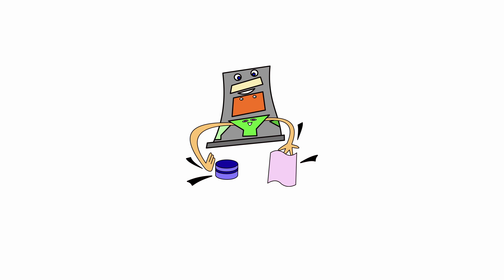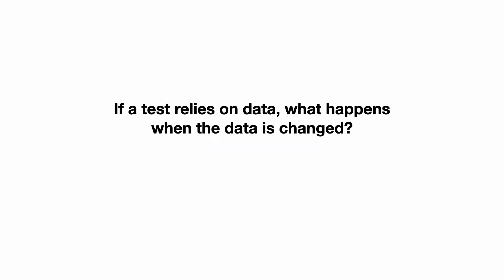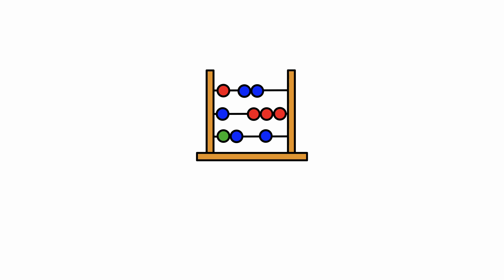It is usually a bad idea to load data from files, databases or the network in unit tests. The reason for this is simple. If a test relies on external data, what happens when that data is changed? So tests should preferably work with hard-coded data to prevent accidental changes.